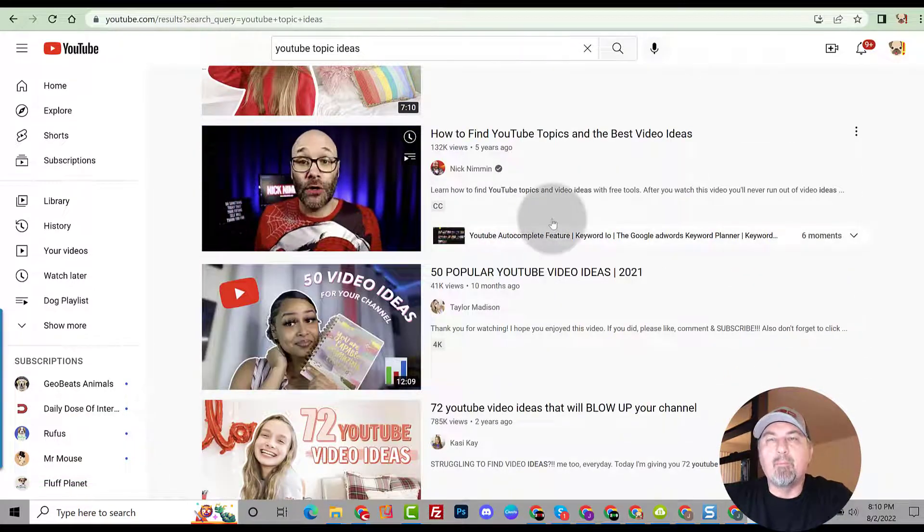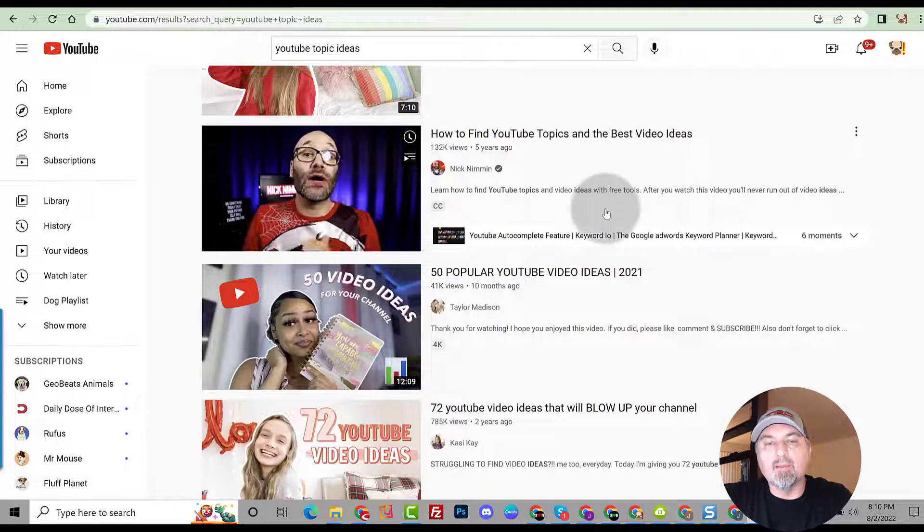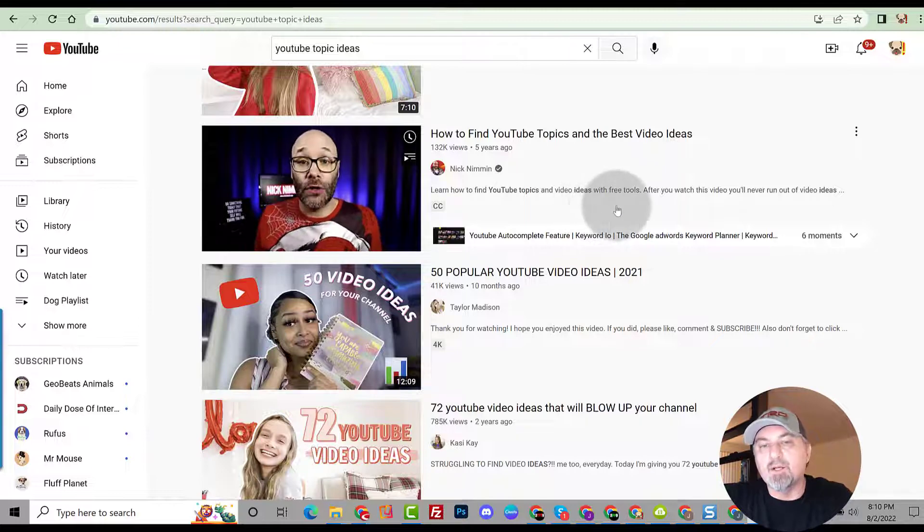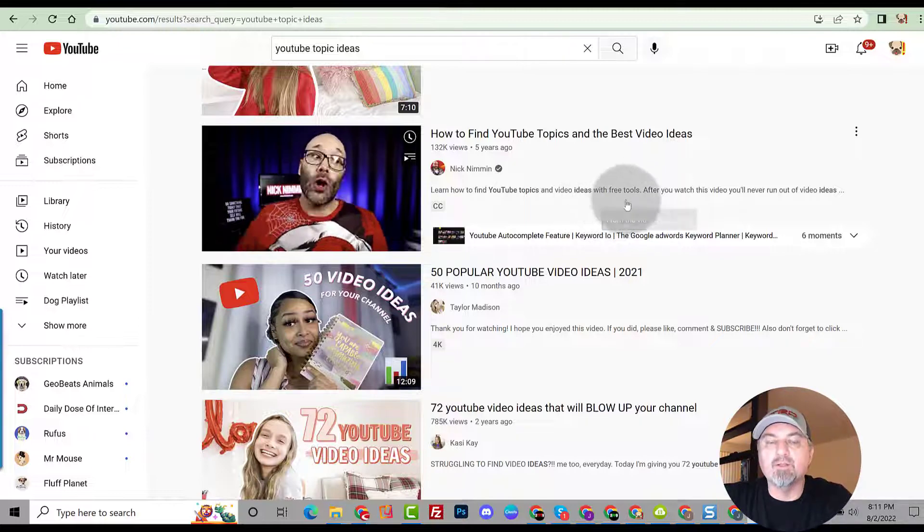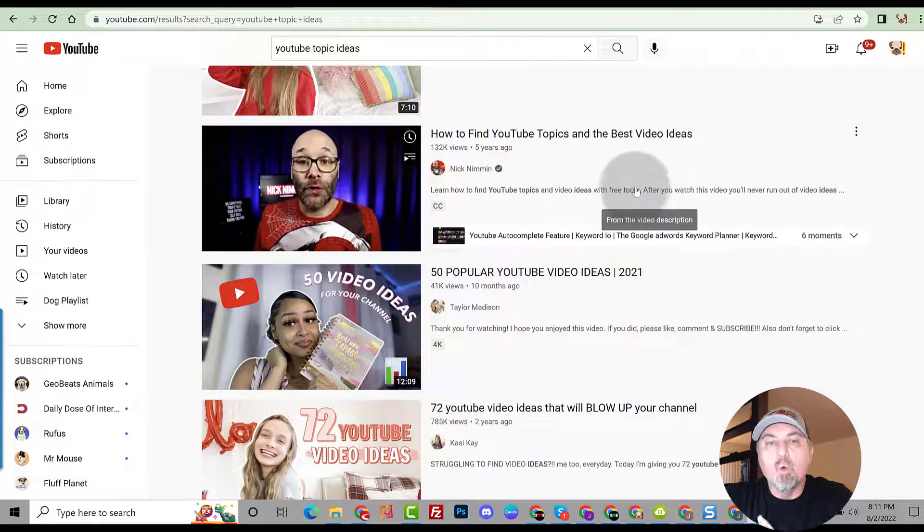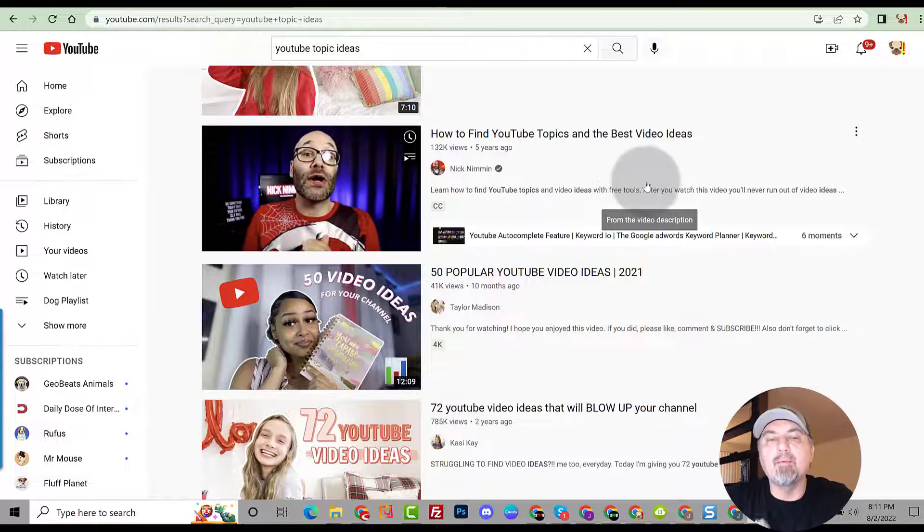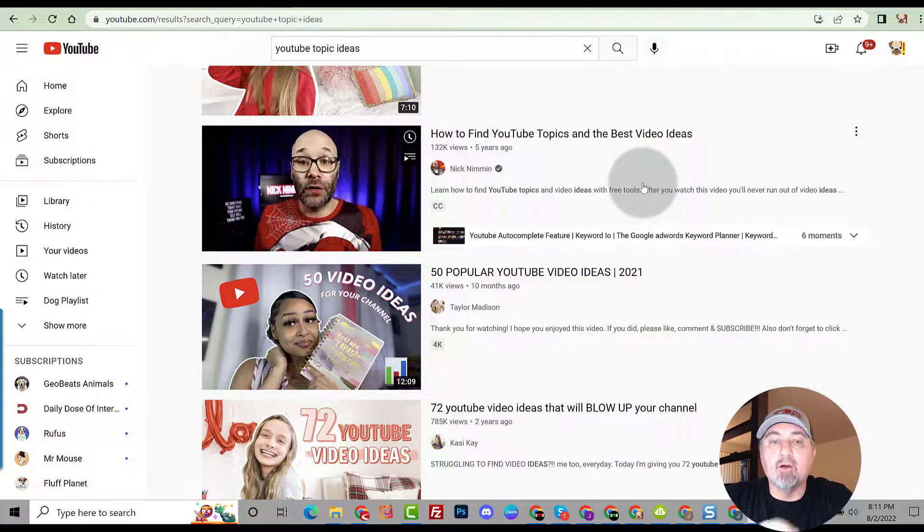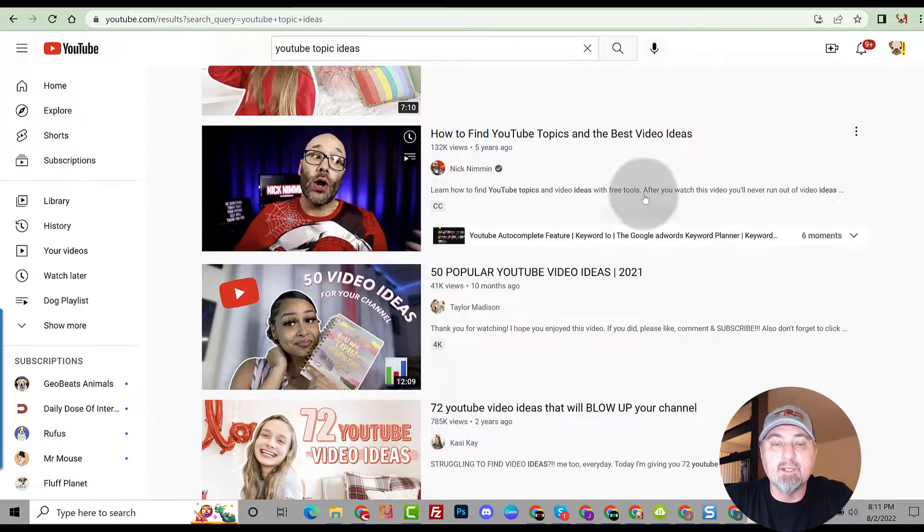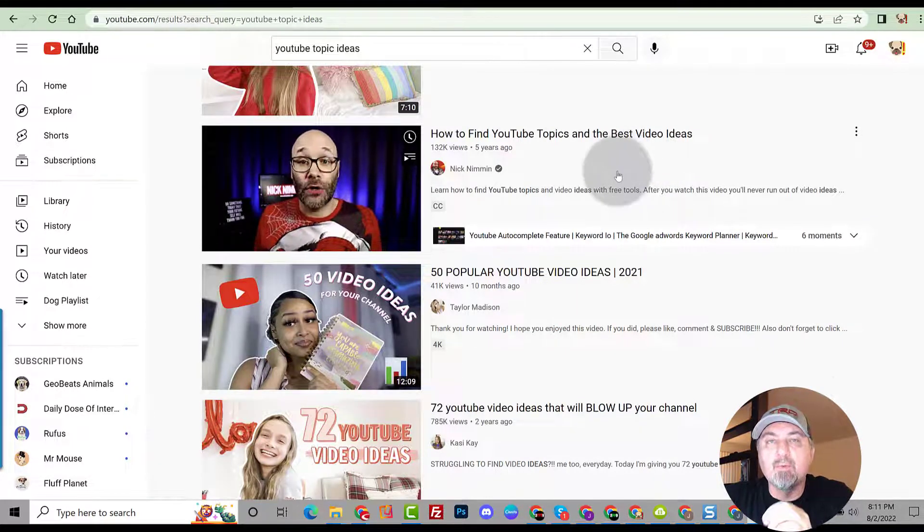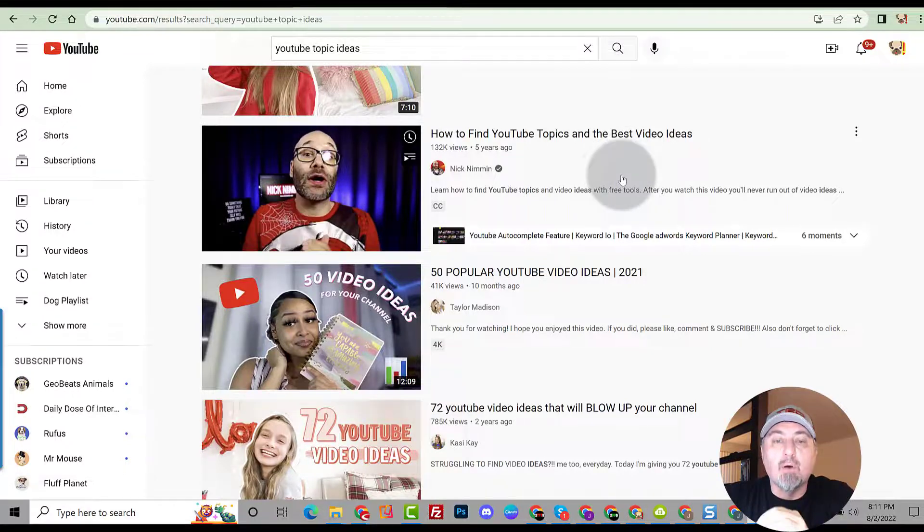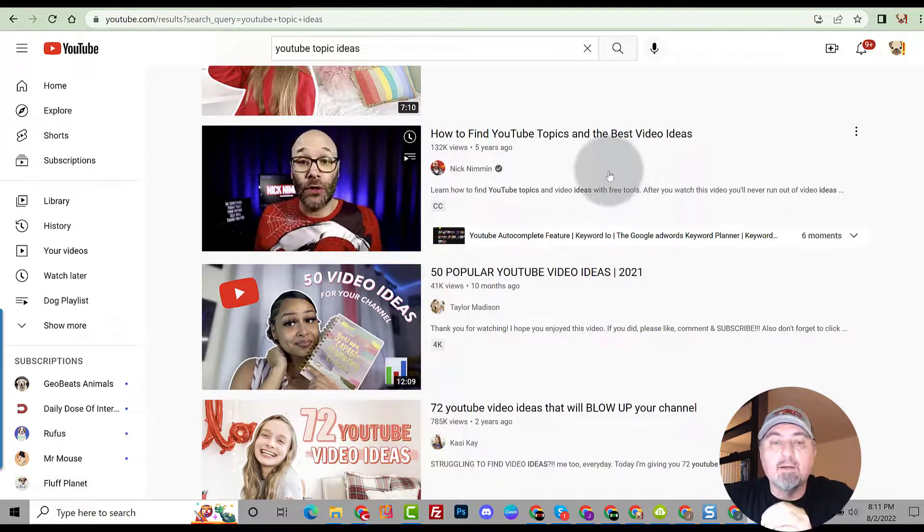But one of the easiest ways or one of the better ways to do it is what is a topic that you actually watch yourself, what are topics that you are interested in. Once you define that, that will probably be a good niche that'll keep your attention because remember, YouTube creation process is a long road. It could take you a year, two years, three years, it doesn't have a set time frame.